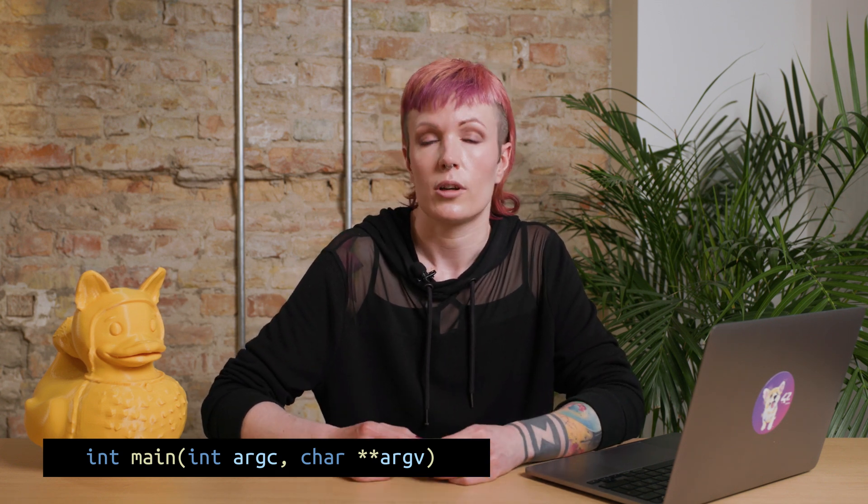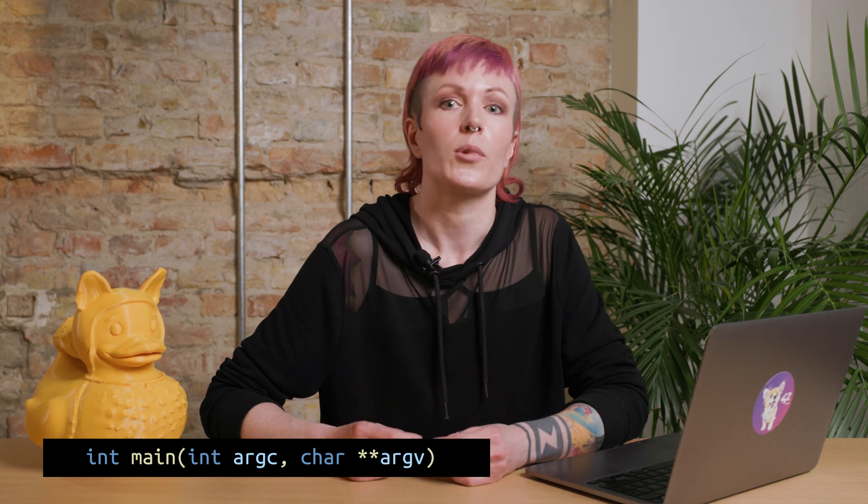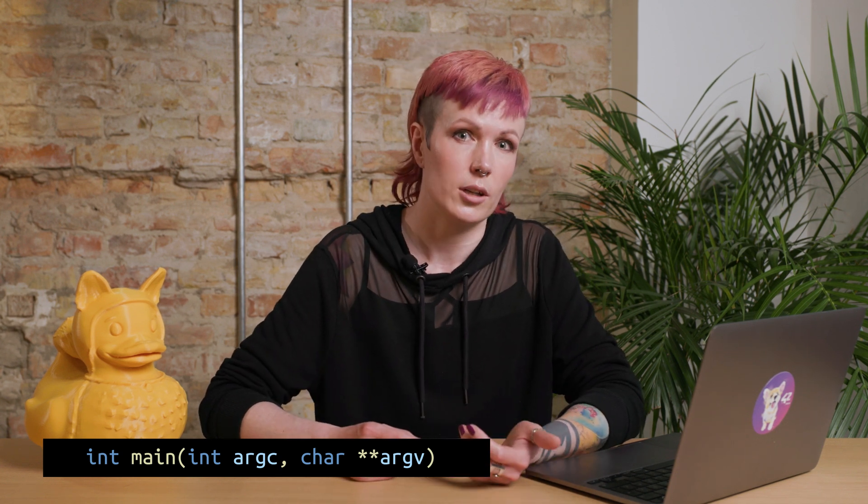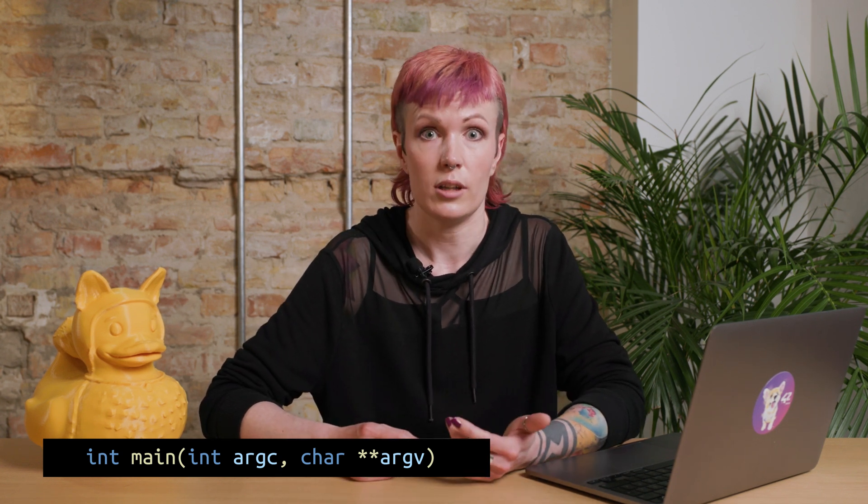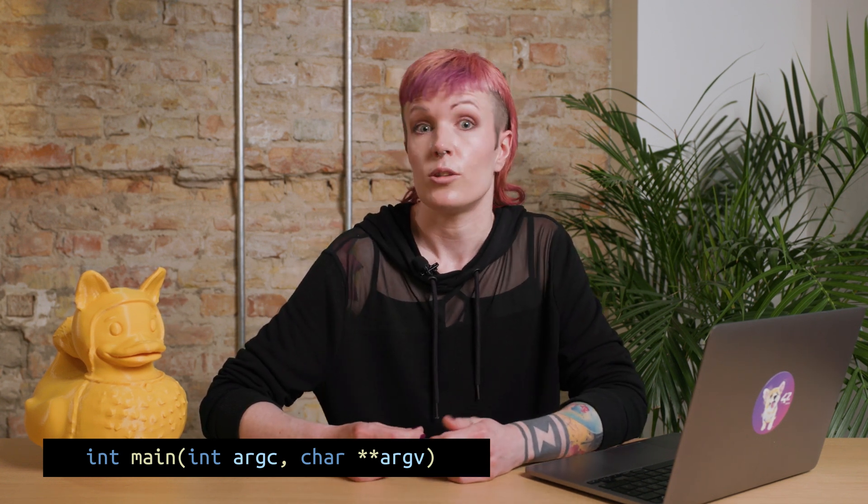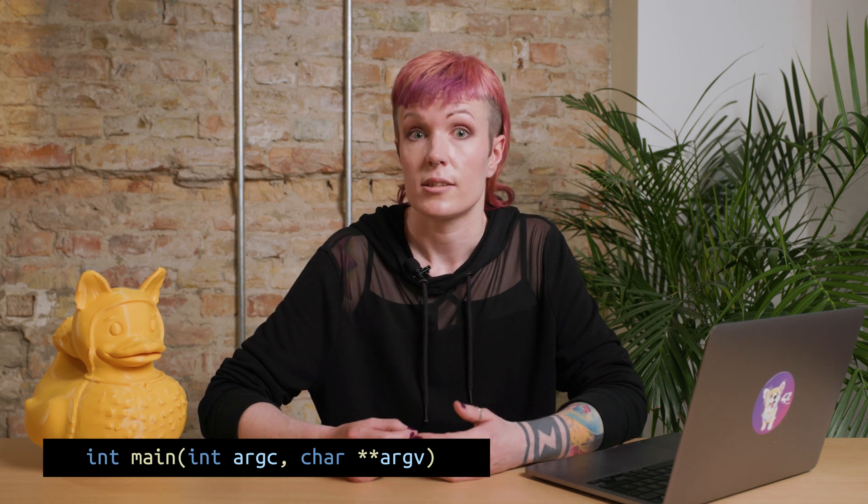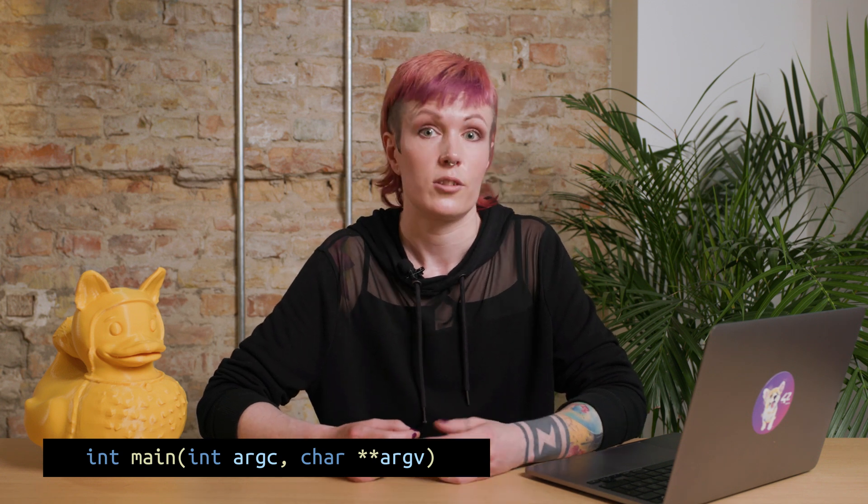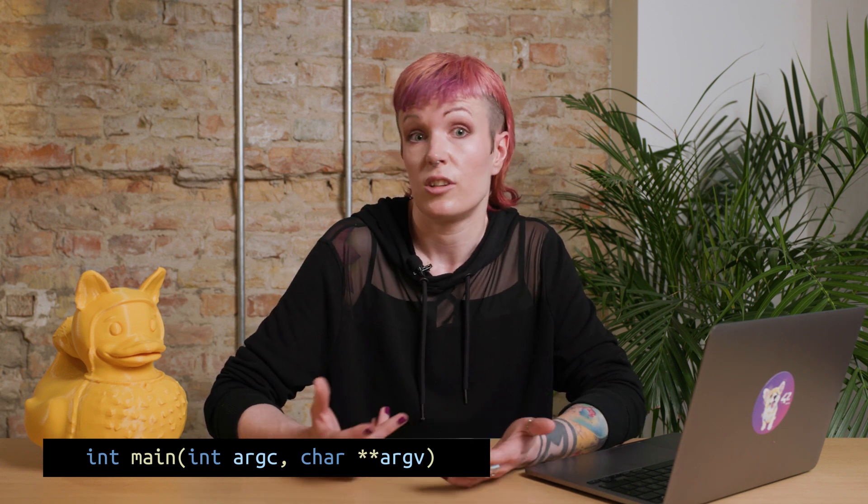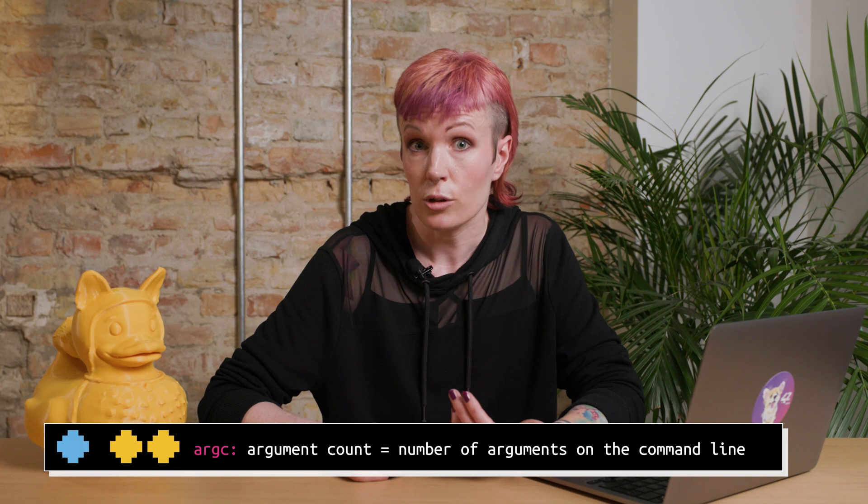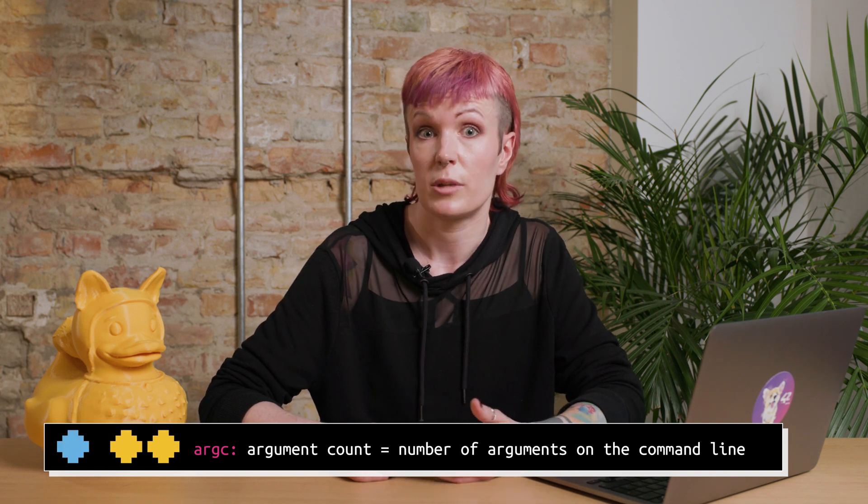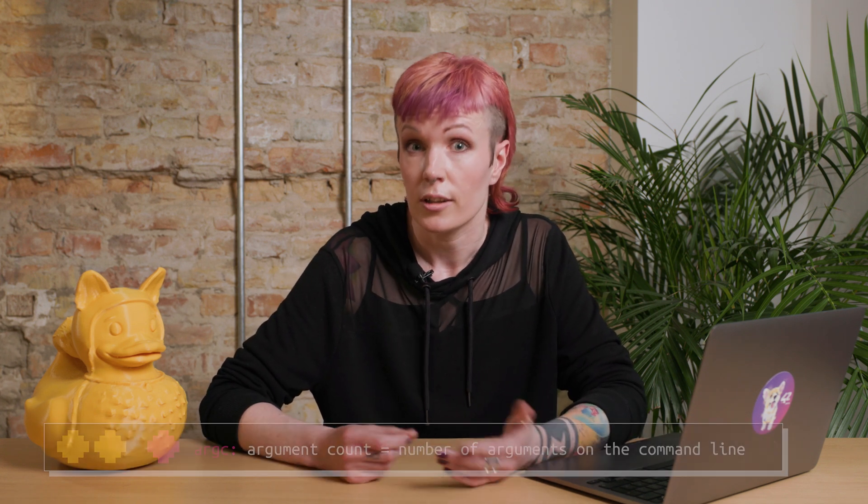These are just variable names, you can call them whatever you want, but we'll stick to argc and argv since that's the standard in C. You can use these variables to access and manipulate user input in your program. And argc stands for argument count and tells you how many command line arguments were provided,